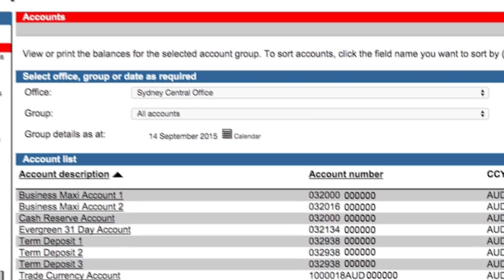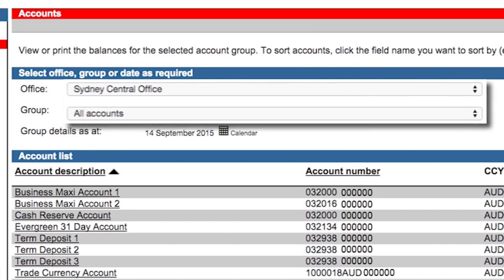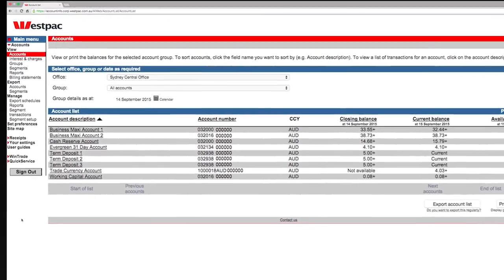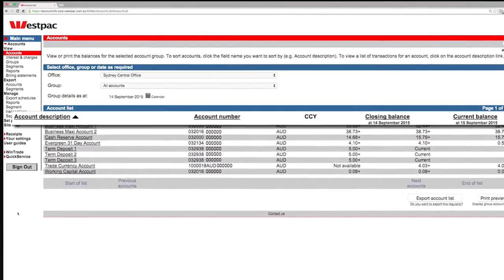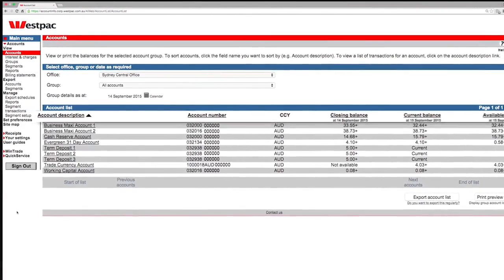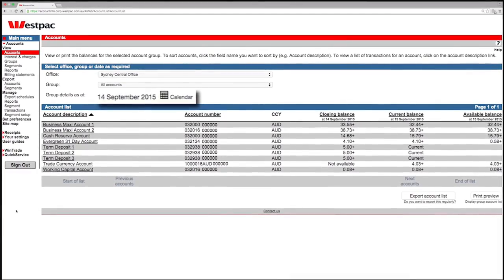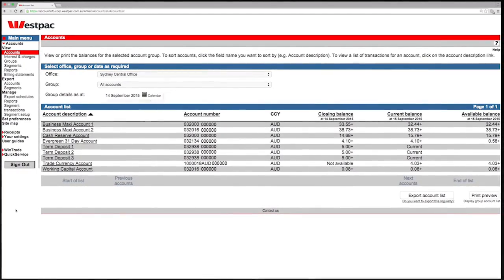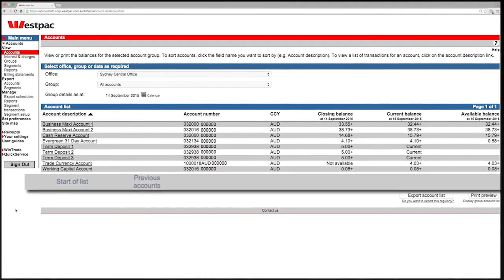Use drop-downs to filter the list of information displayed. Use the sort order to change how the columns are displayed. Use the calendar to quickly set date ranges. To browse the contents of a list use the grey navigation links.